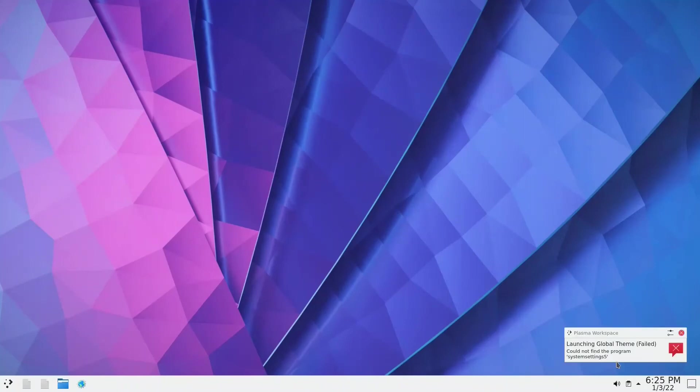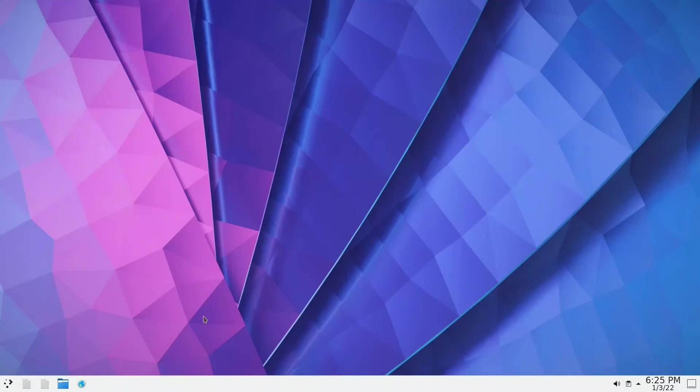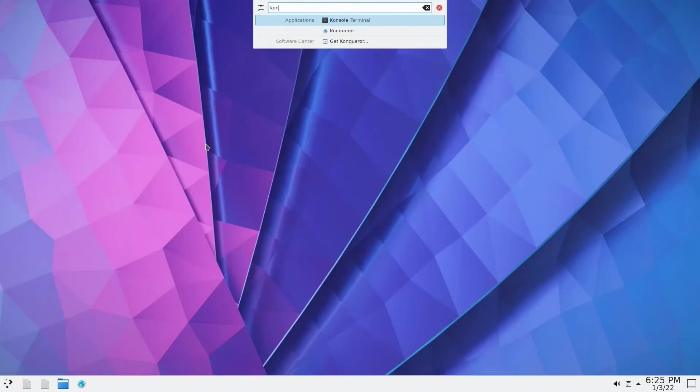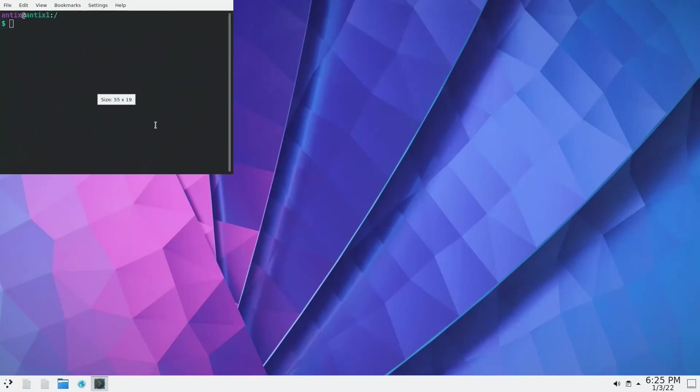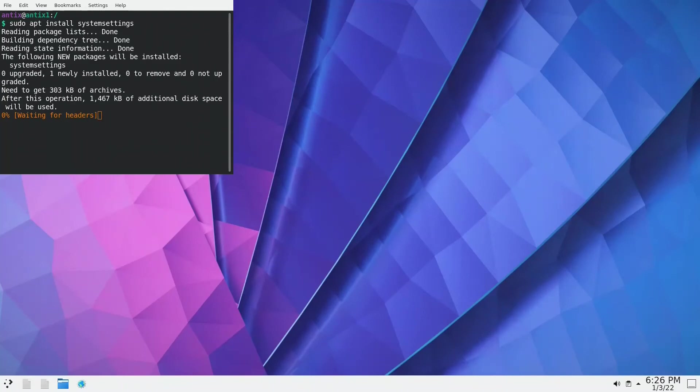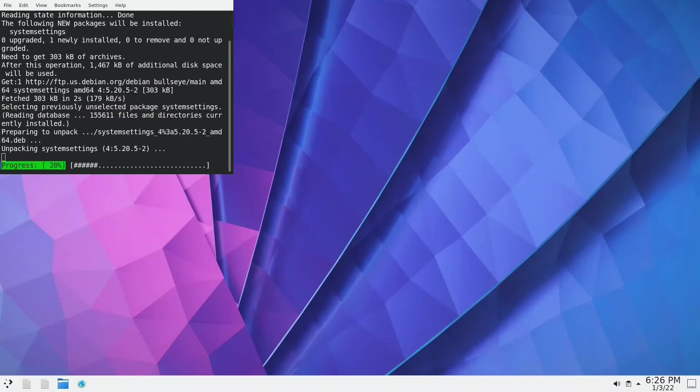Could not find the program system settings. We have to install system settings. Let's do it in console. Sudo apt install system settings. It's a small file, there's no problem. I think we need to install something new.